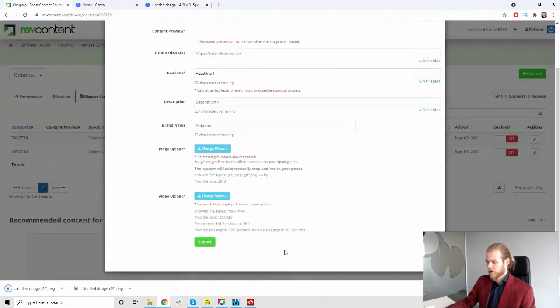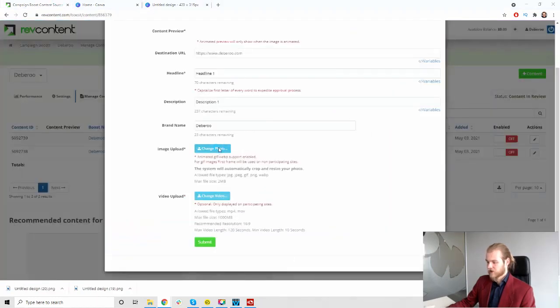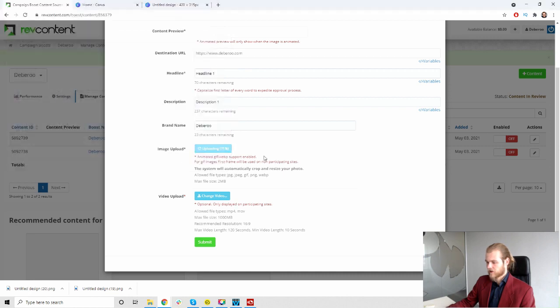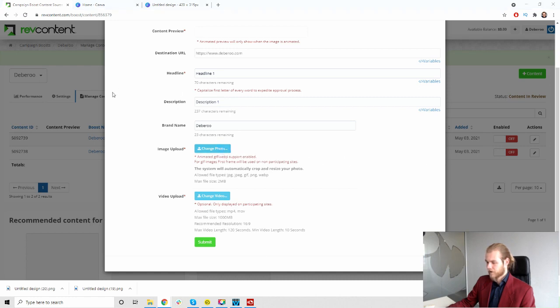Download this. And then we're going to go back into the campaign, click on change photo and we're going to pick the picture that we just created.